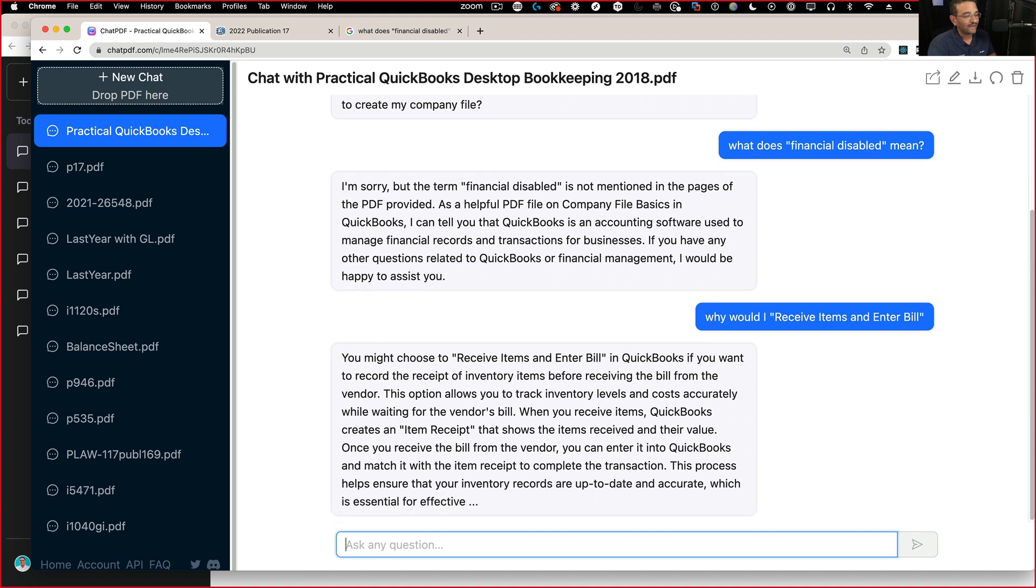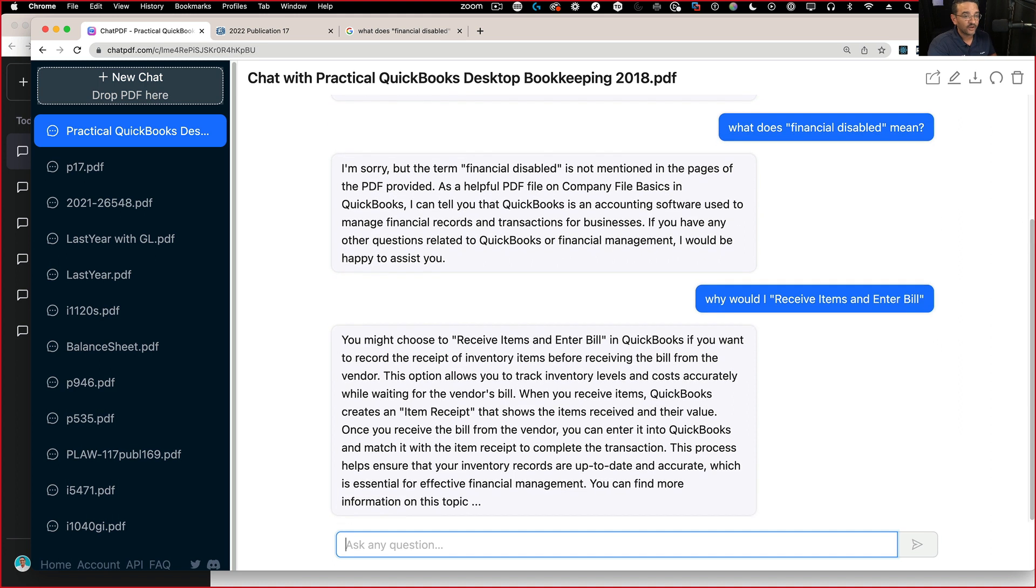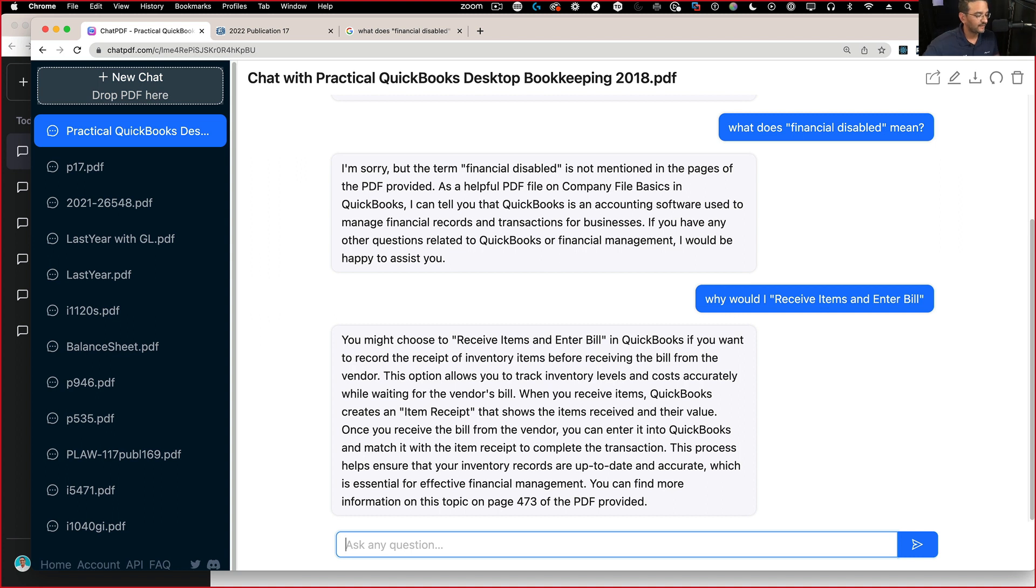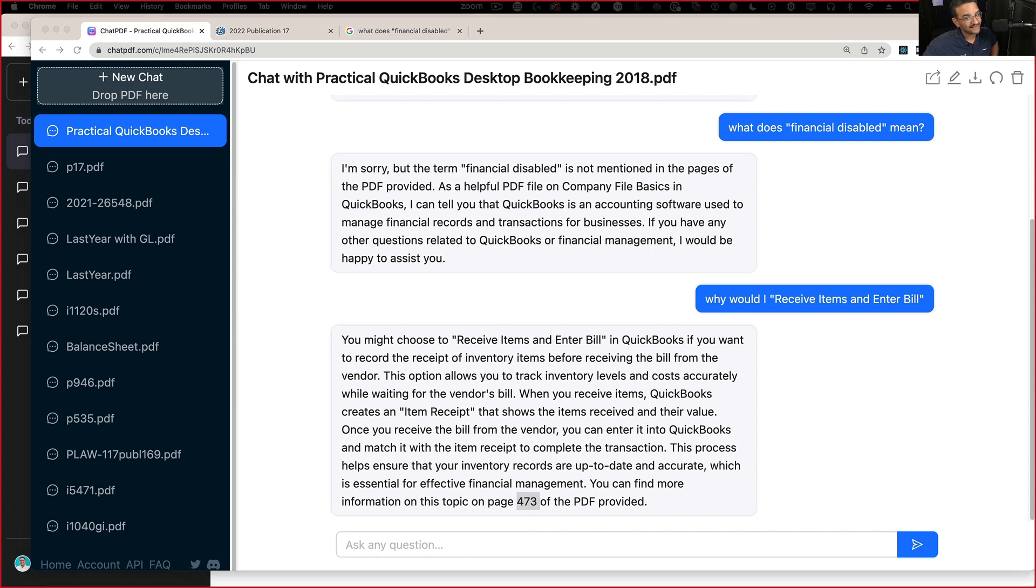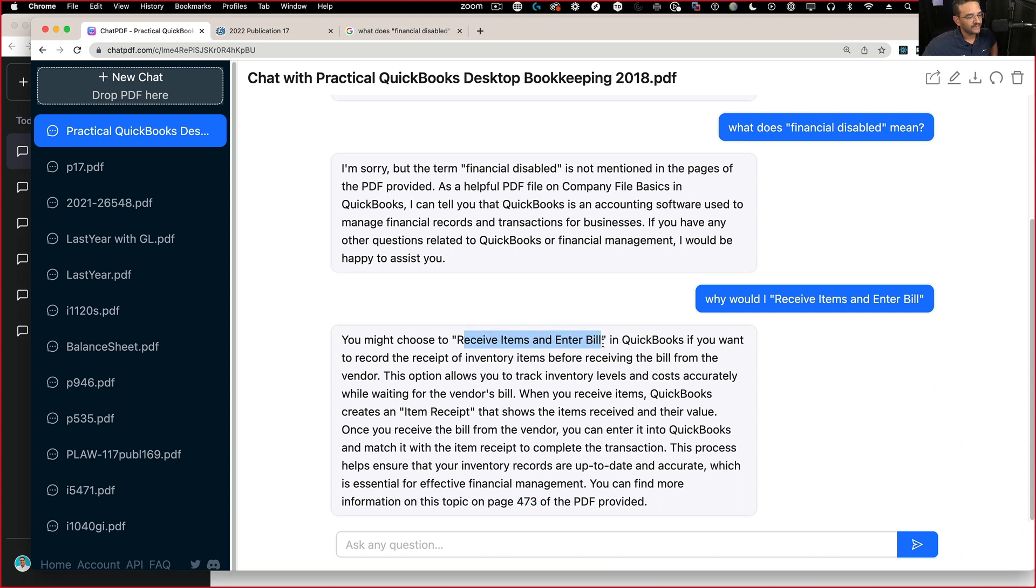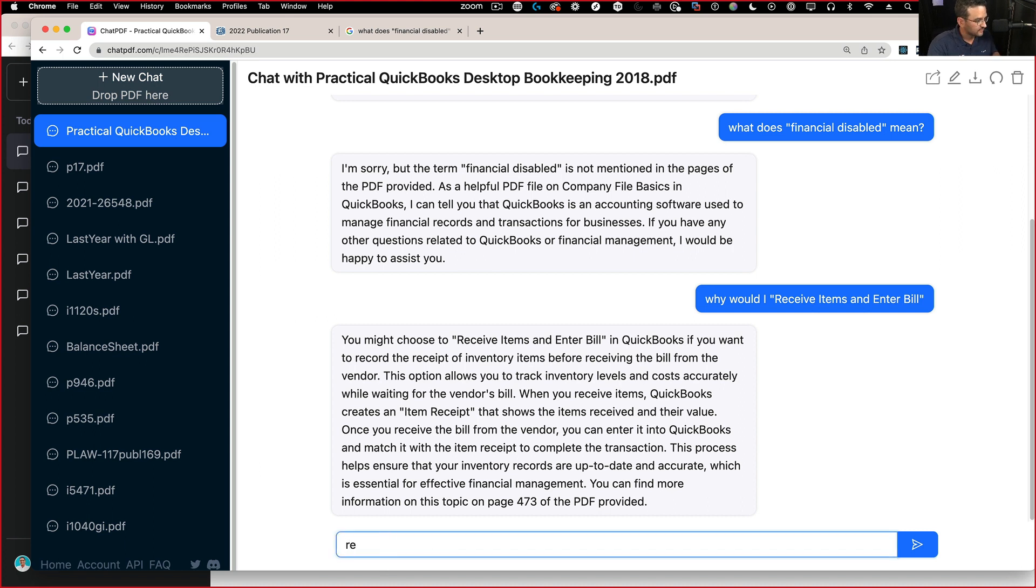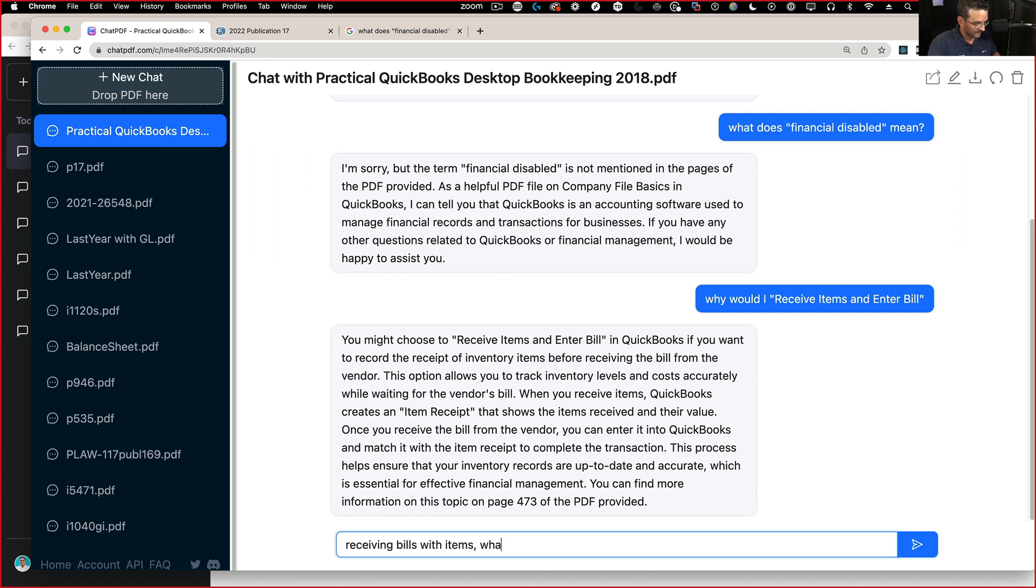And again, if you have your own internal documents that are not public information and you want to find something quickly and know where it is and which page it's on, that's going to be pretty powerful stuff. And the nice thing too, it does contextual stuff. So it's not like only verbatim. I could use it differently, like saying, this is received, right? So receiving bills with items, what is that for? So notice I'm changing the syntax.